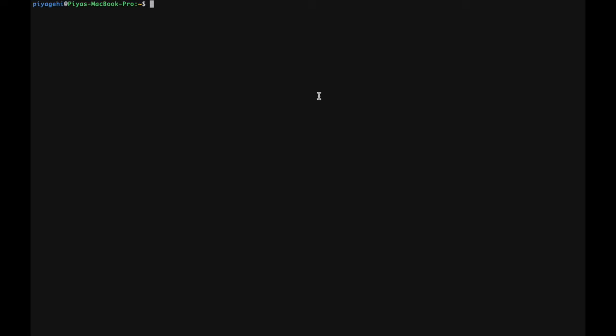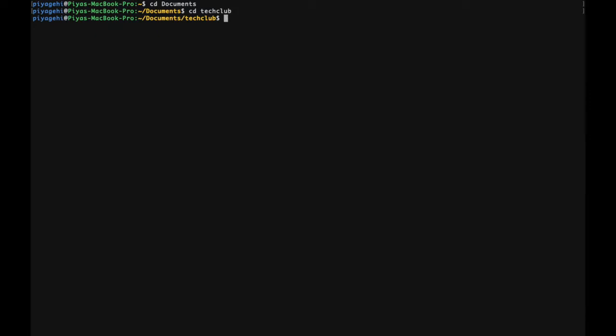First, open the directory where the passwords file is saved. In my case, it is in a file called techclub within documents. To go to another directory, use the CD command, which stands for change directory. I am currently in the home directory, which is denoted by the dollar sign. From here, I type in CD documents, then CD techclub. To check whether the file is here, use the ls command to list the contents of a directory. And this shows that the passes.txt file is here.